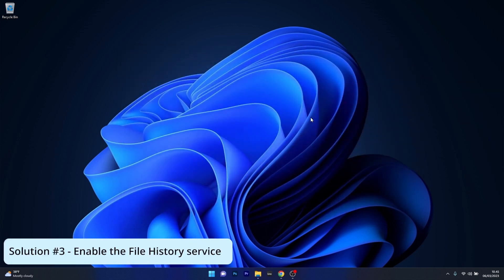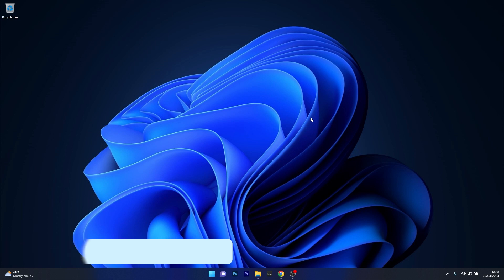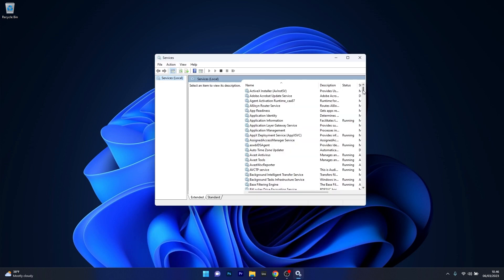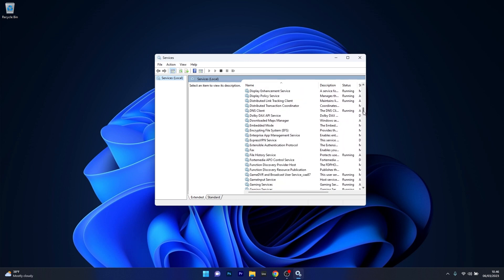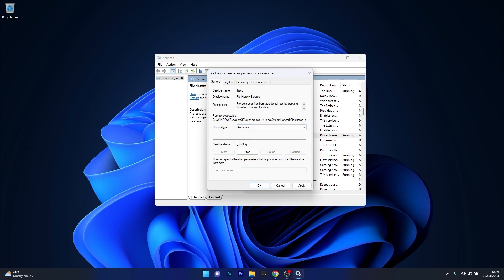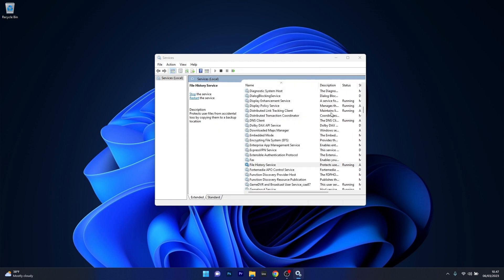Next, another useful solution is to enable the file history service. Press the Windows button, type services, and select it as an application from the search results. Scroll down until you find the file history service and double click on it to open its properties window. Next to the startup type, click the drop-down menu and select automatic. If the service is not running, click the start button, then press apply and OK to save the changes.